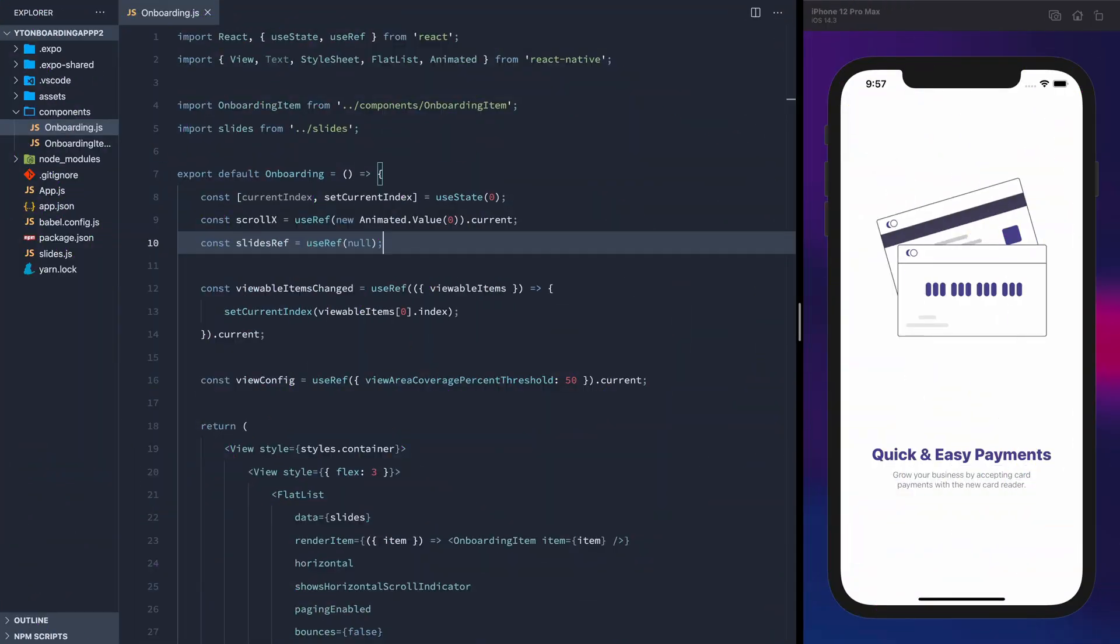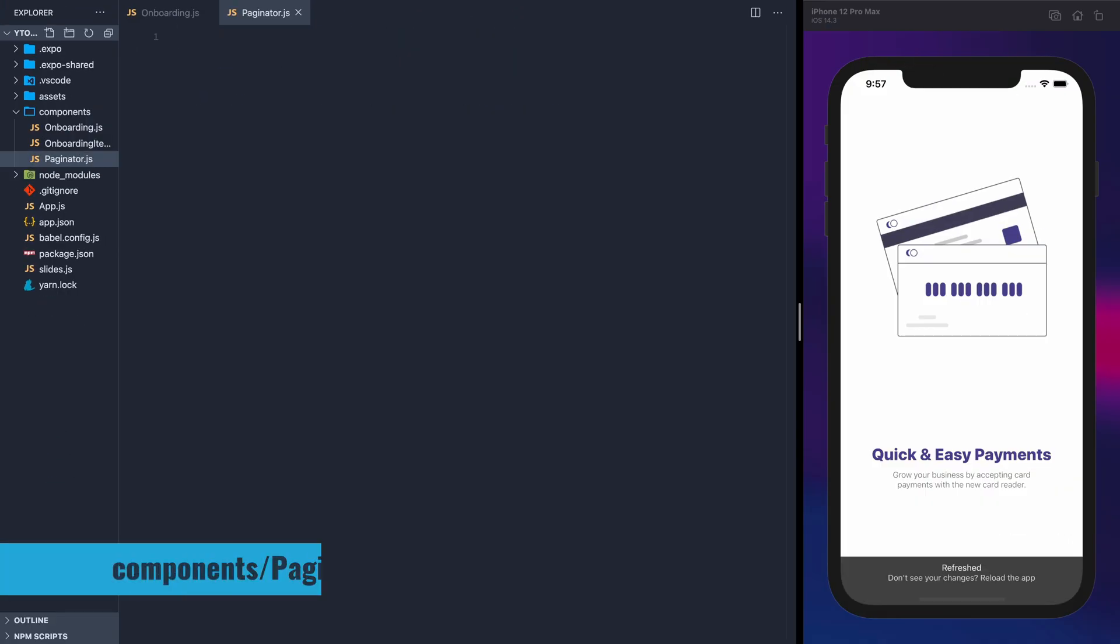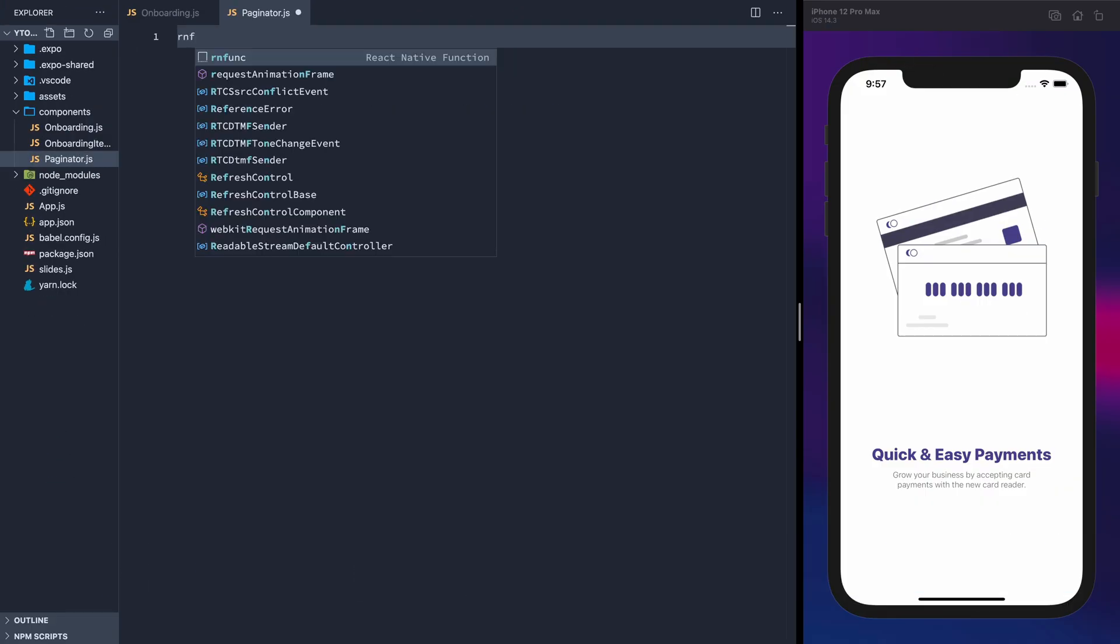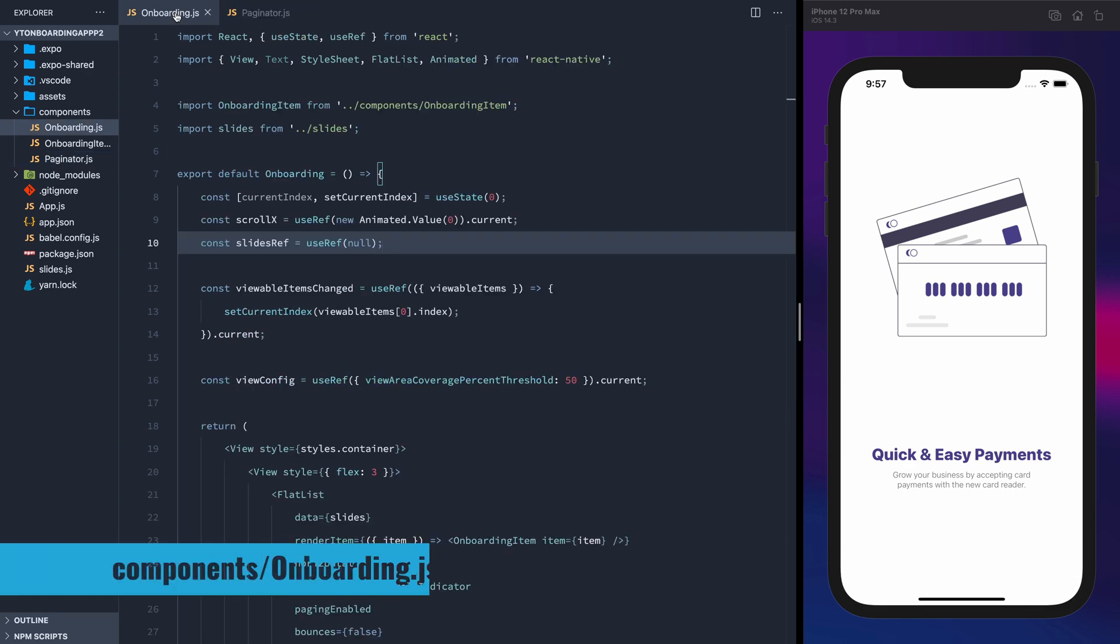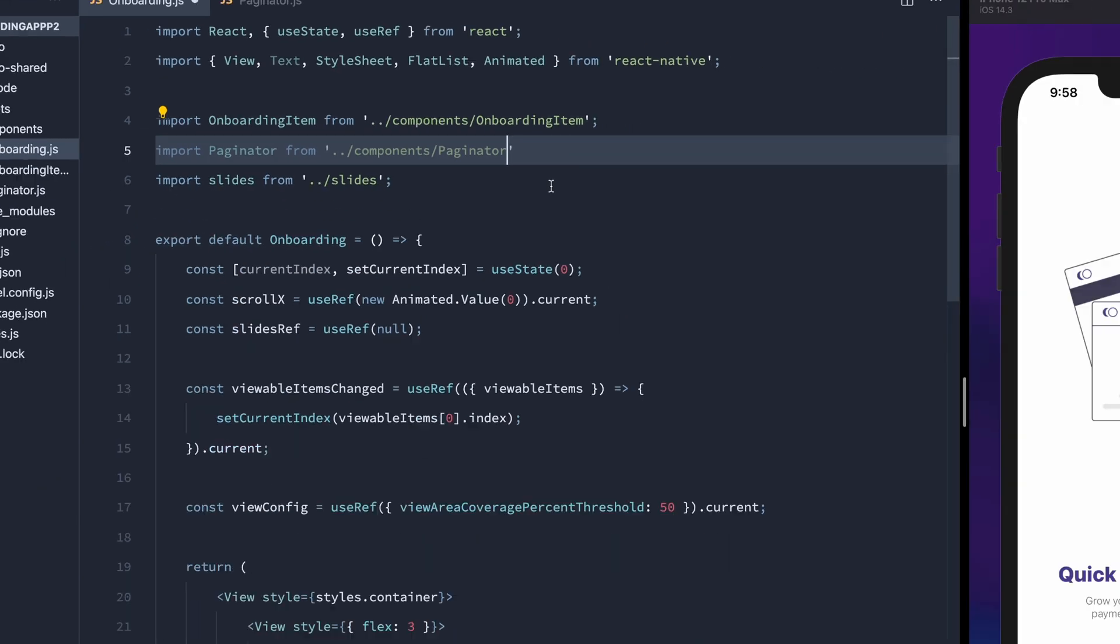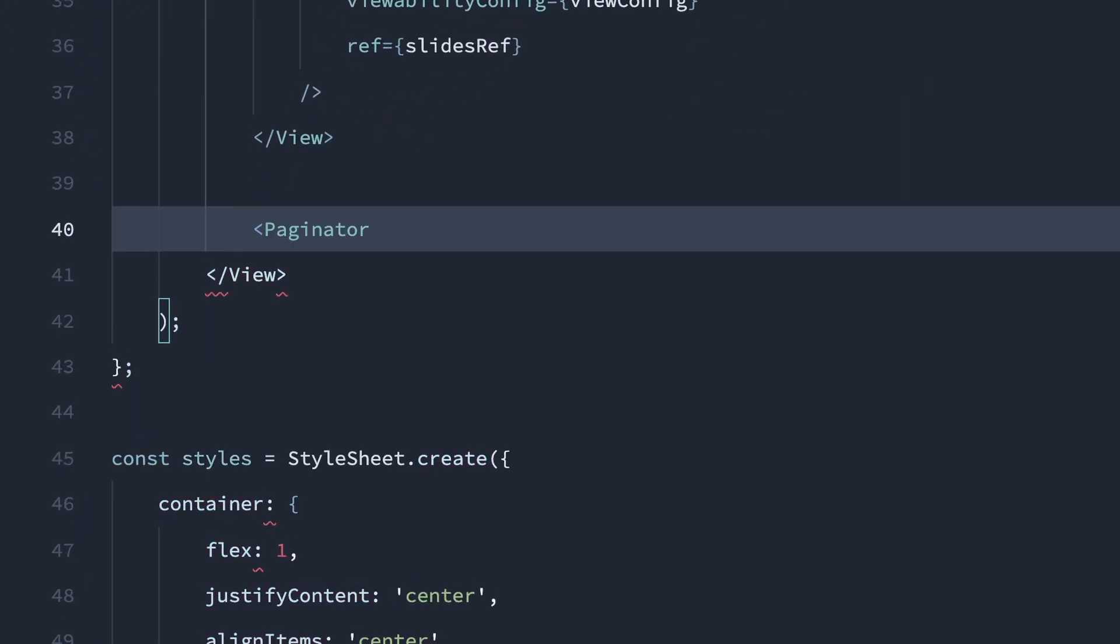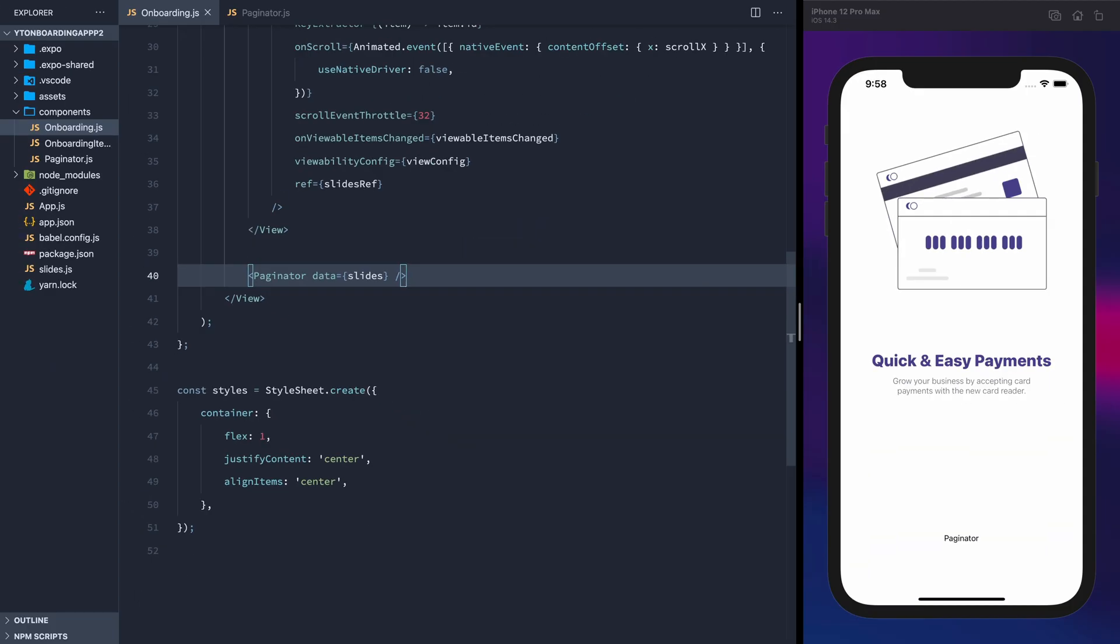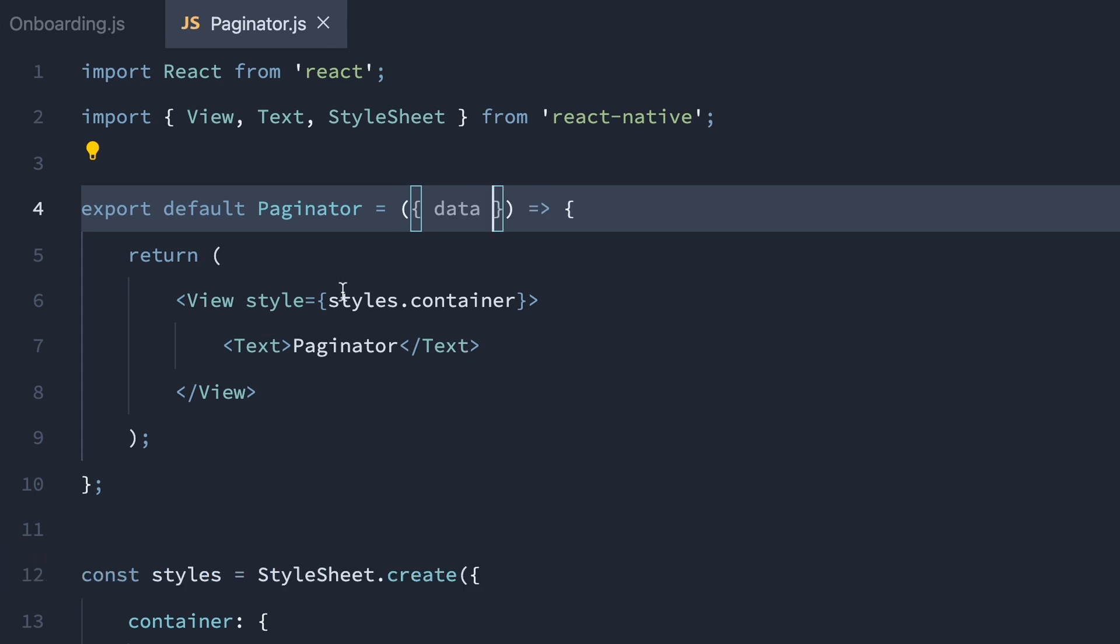Starting where we previously left off, we're displaying a horizontal flatlist with a carousel effect. Let's add a new component to display the indicator. We'll call it Paginator and fill in some boilerplate. In the onboarding component, we'll import the paginator, then render it, passing in the slides as a data prop. We'll need access to the amount of items that are in the slides array. In the paginator component, let's accept the data prop.